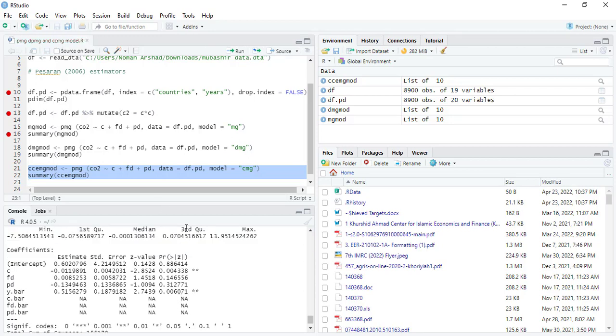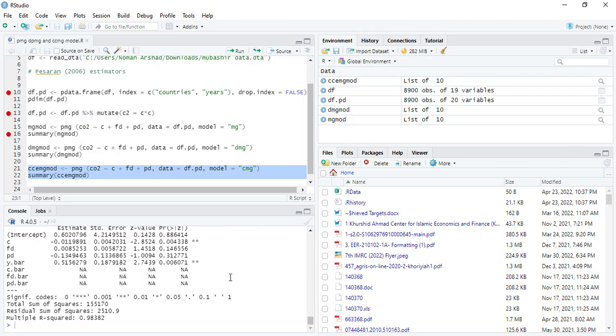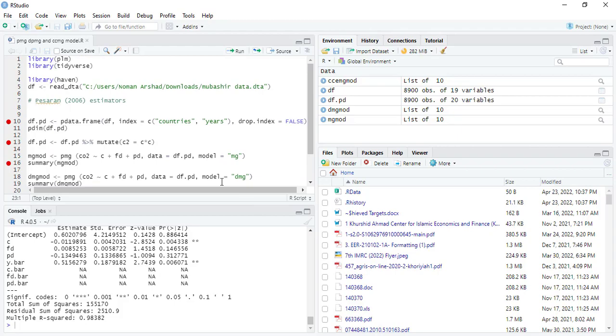So these are the three models that are used when the data is non-stationary. These models are only showing the long run portion because they control the short run by adding the lags. These are the models that can be used when the data is non-stationary. Thank you very much for watching.